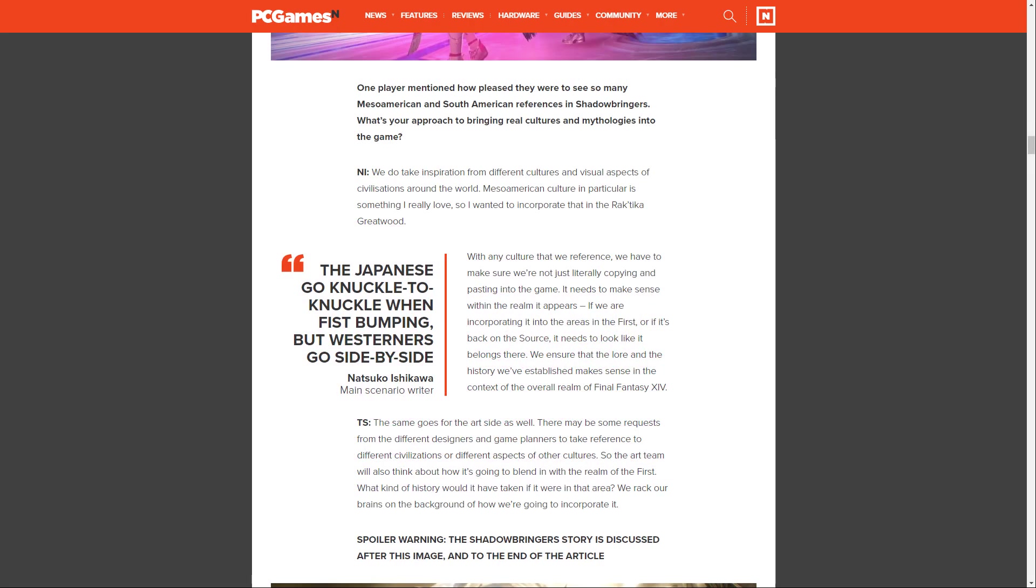One player mentioned how pleased they were to see so many Mesoamerican and South American references in Shadowbringers. What's your approach to bringing real cultures and mythologies into the game? Ishikawa says, we do take inspiration from different cultures and visual aspects of civilizations around the world. Mesoamerican culture in particular is something I really love, so I wanted to incorporate that in the Rak'tika Greatwood. With any culture that we reference, we have to make sure that we're not literally copying and pasting it into the game. It needs to make sense within the realm it appears.